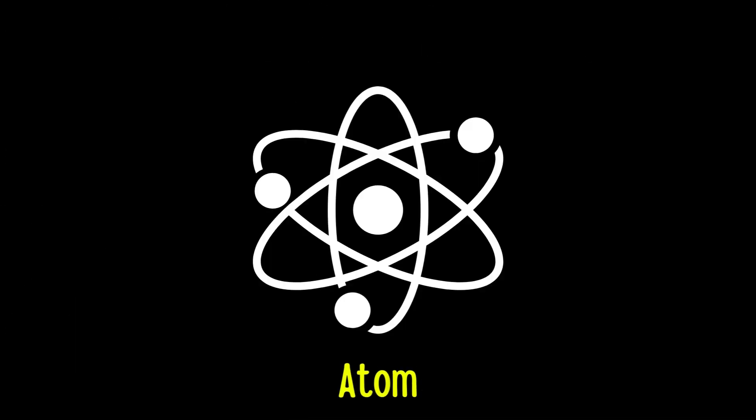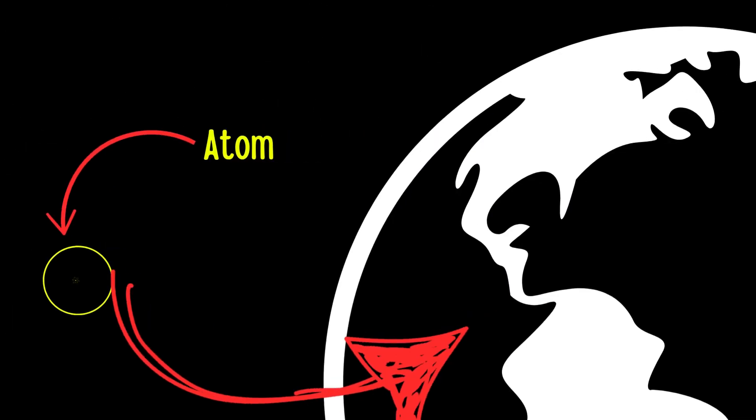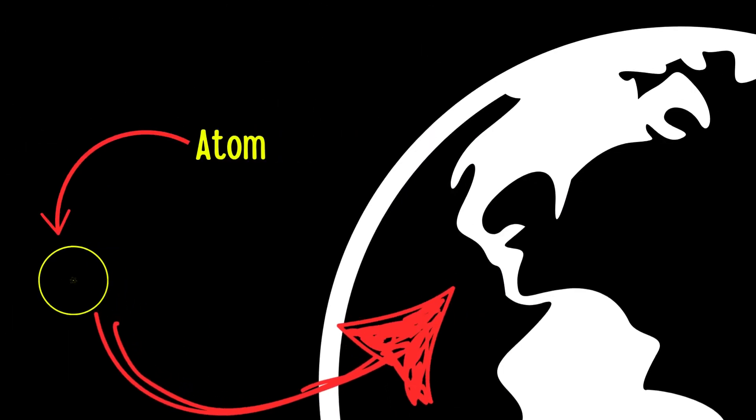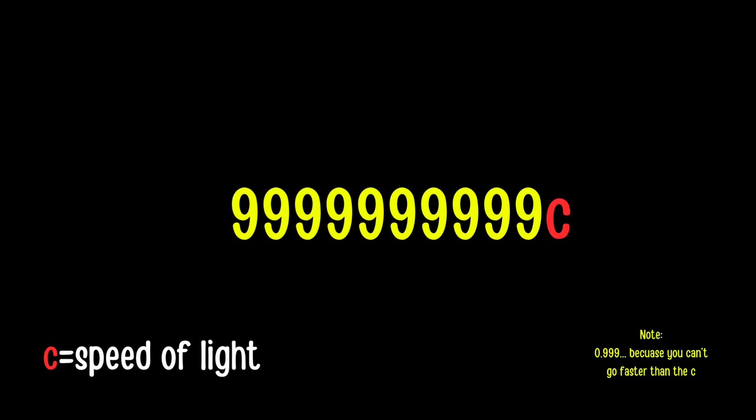This is an atom, and it's going to be hitting Earth at 0.999999% speed of light. But first, we need an element, and it's going to be hydrogen.